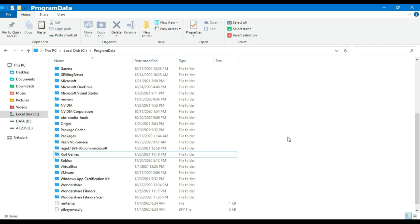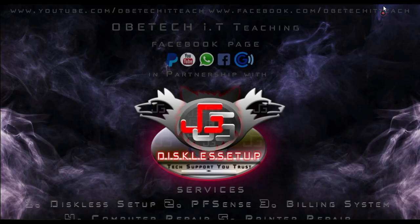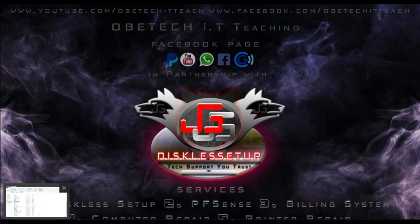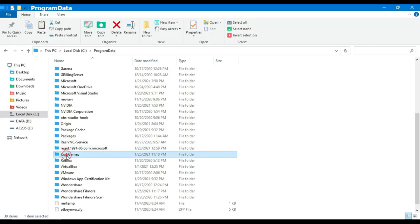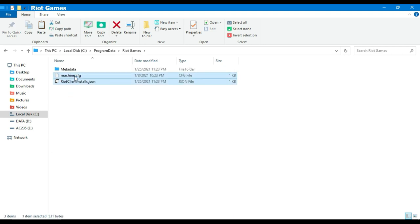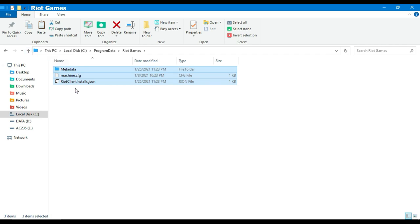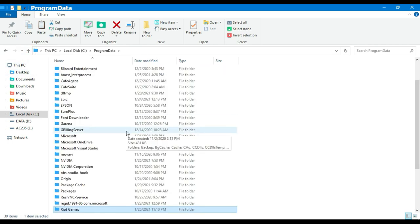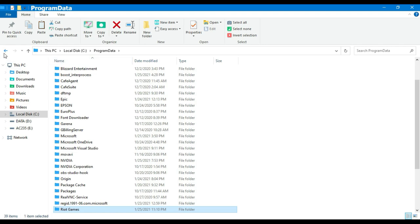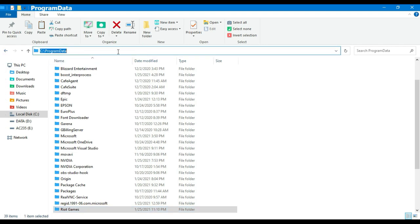Ngayon, guys, ang problema nito — every time kasi nag-u-update si Valorant, nagbabago yung file dito, yung na-u-update ito, guys. So ang gagawin ninyo ulit, kukopyahin ninyo ulit yun, para matanggal yung verifying. Kasi sigurado yan — pag mag-u-update si Valorant, babalik at babalik yan. So ang gagawin ninyo, magsusuperclient na naman kayo kay client sa diskless ninyo. Hassle yun.